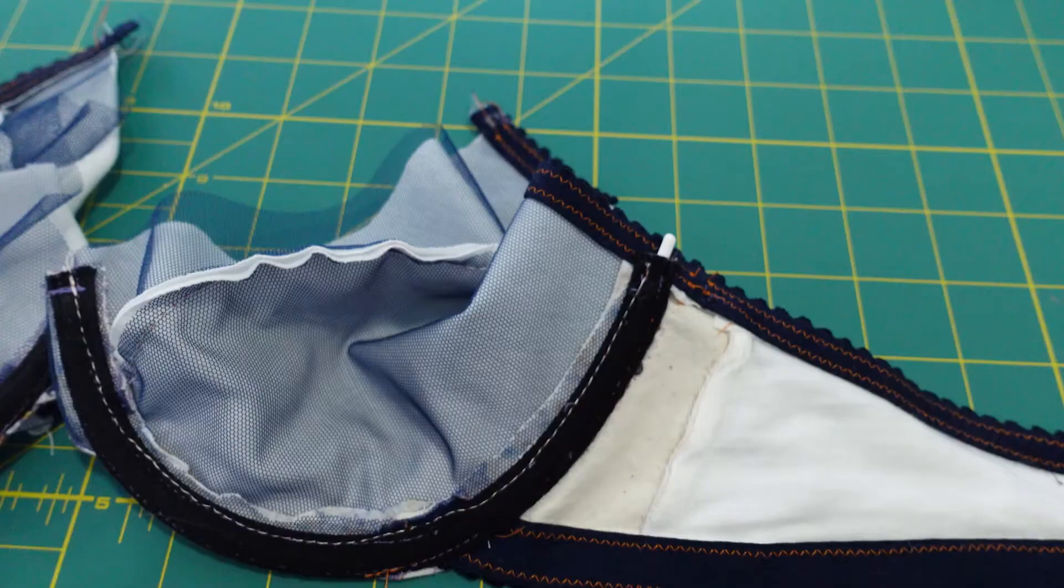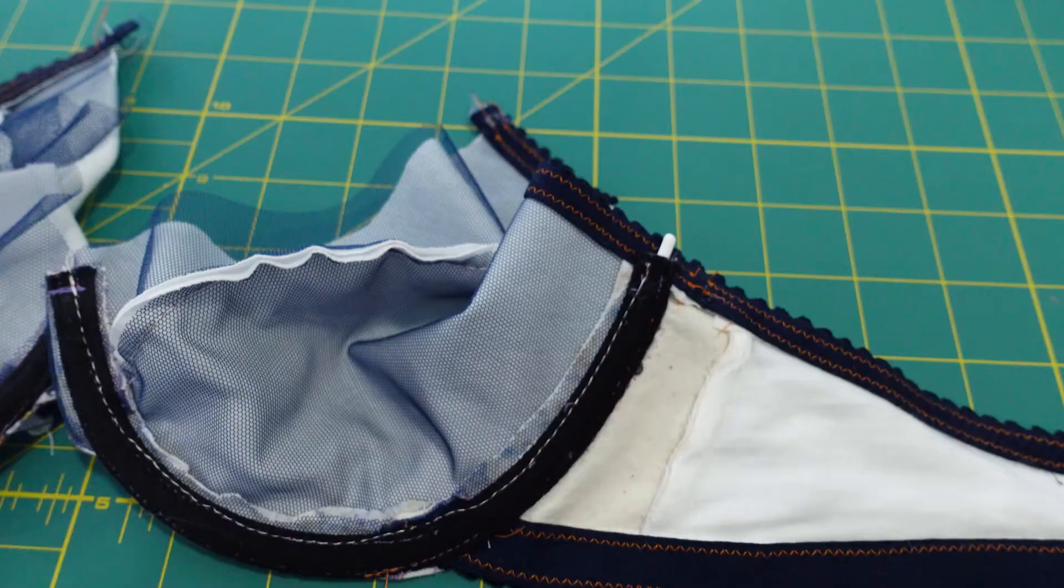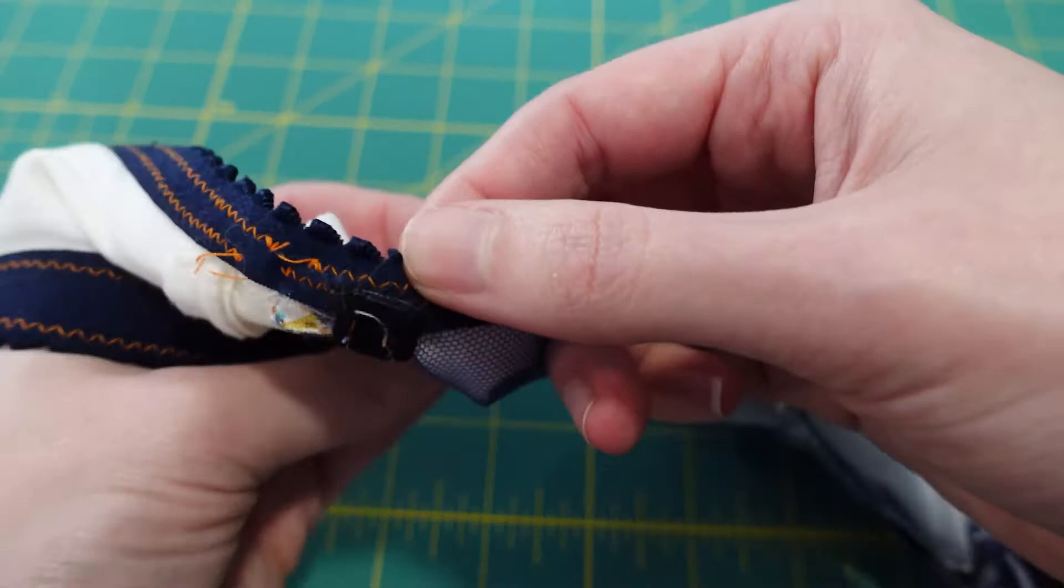You can see the 40 demi wire does stick up a little bit and we'll address that later. The 38 demi wire is perfect.